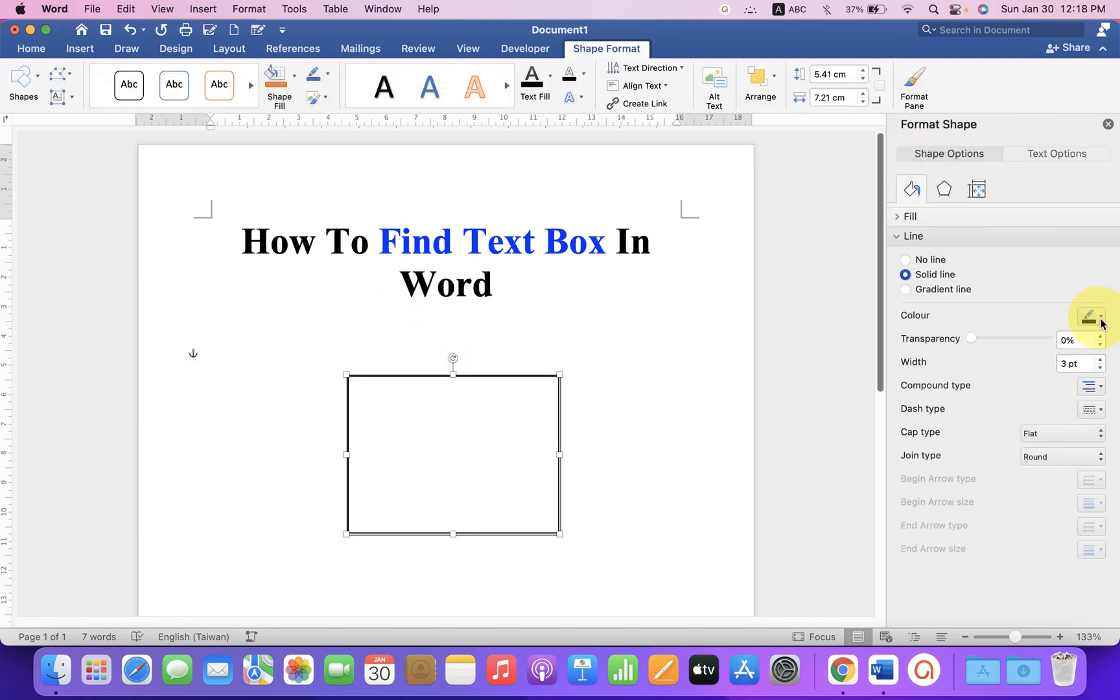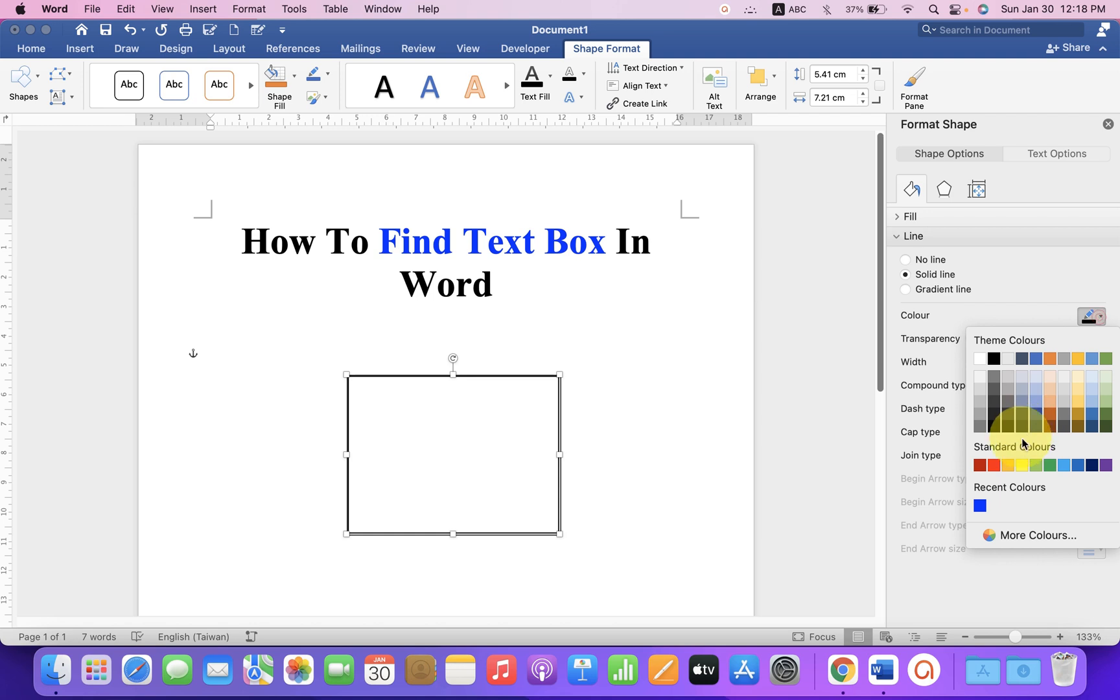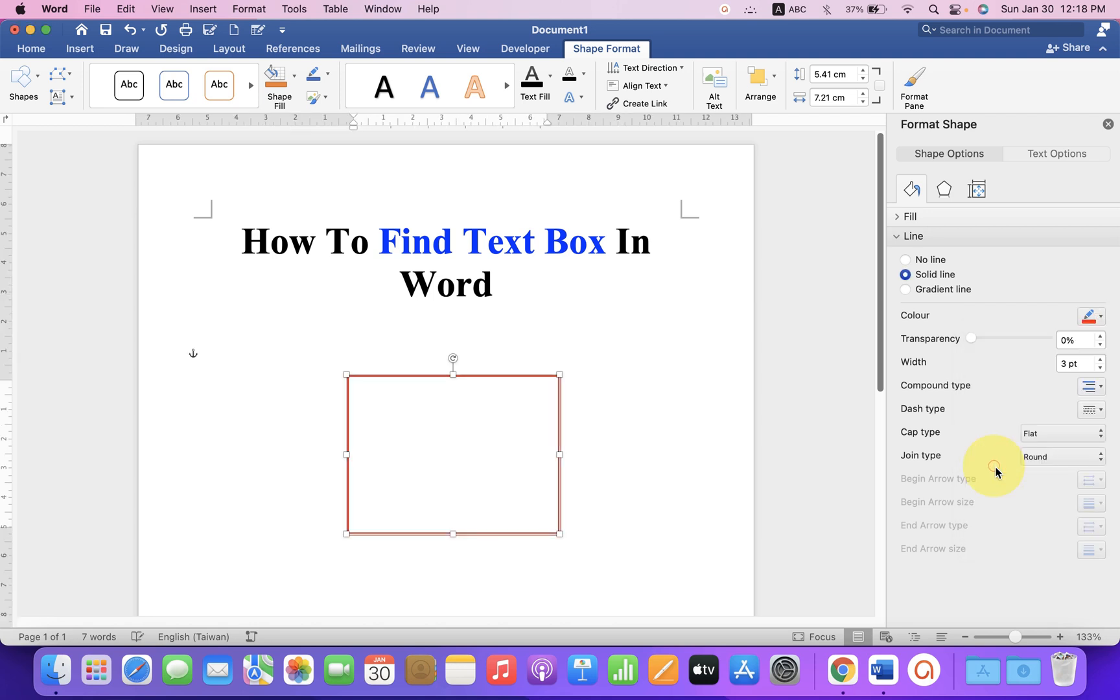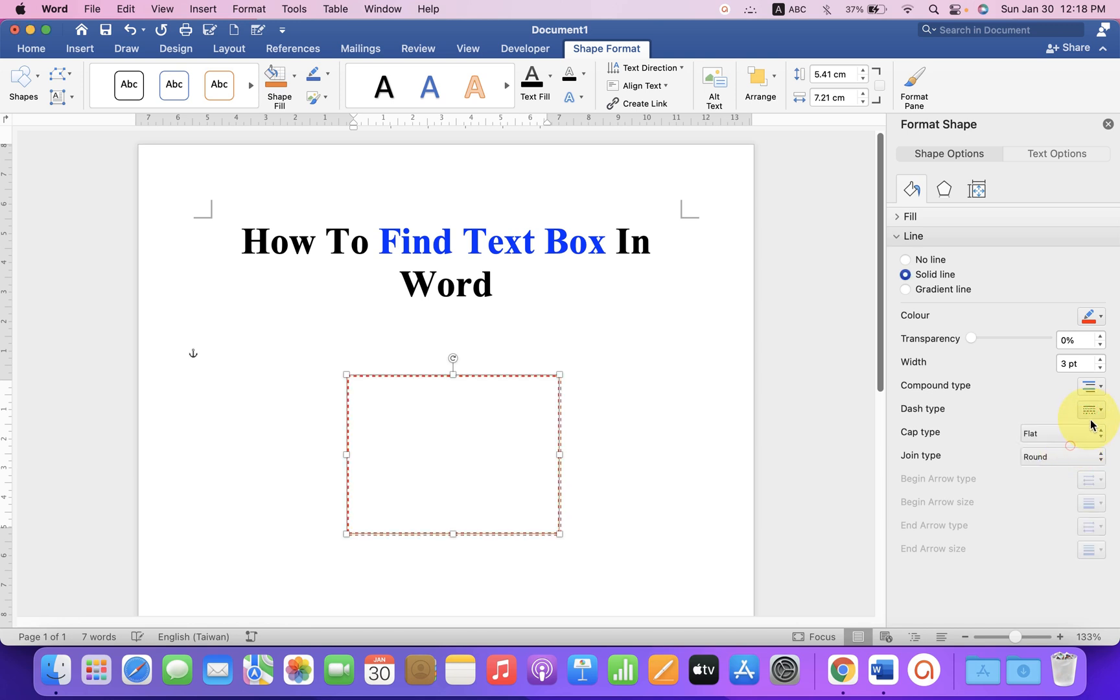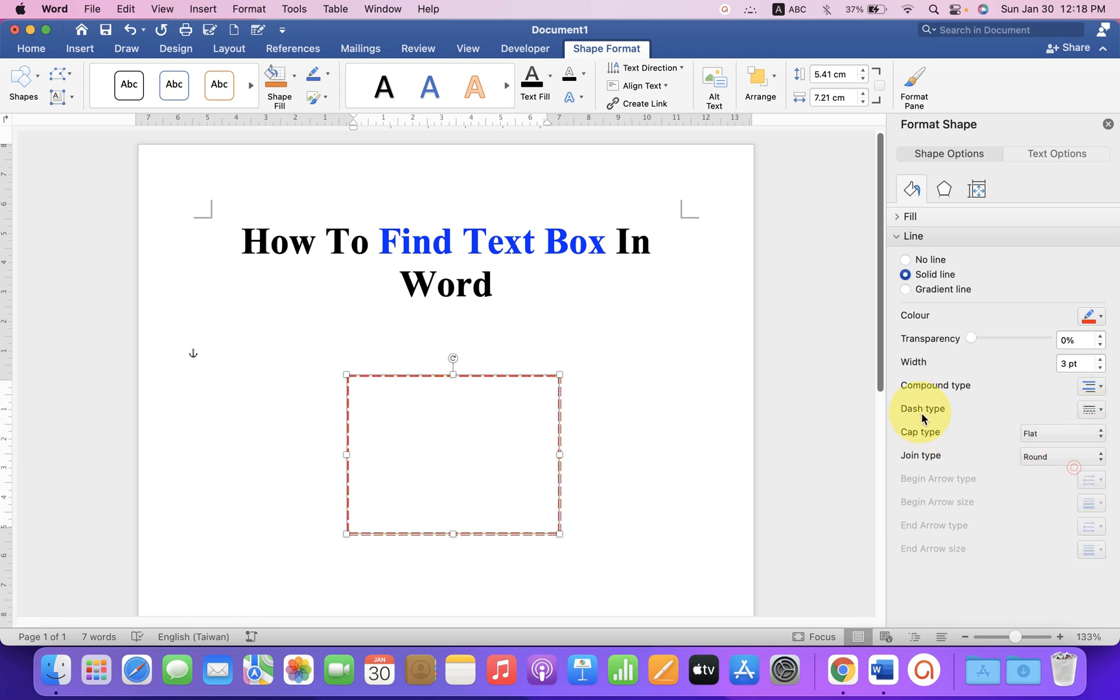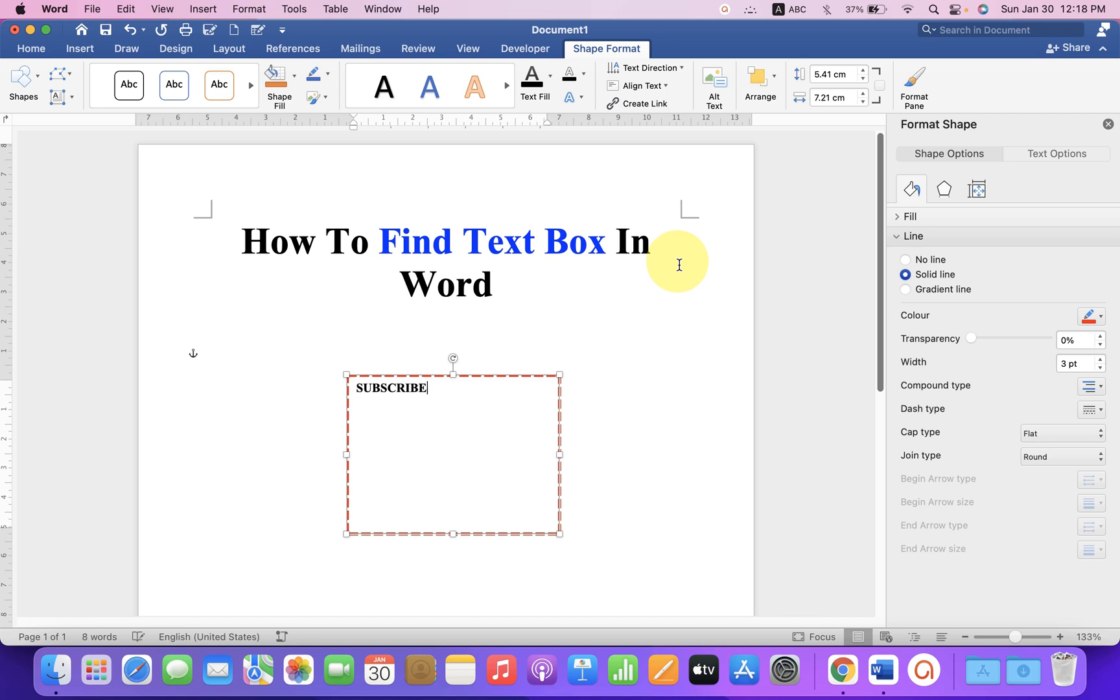And if you want to change the color, you can change the color as well. If you want to make it dashed or dotted, you can do that from here under the dash type. Now, if you want to type inside this box, you can double click inside the box and type.